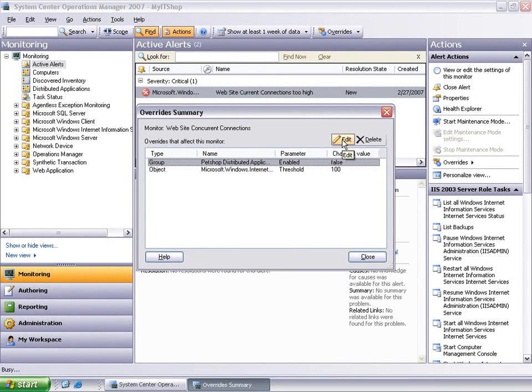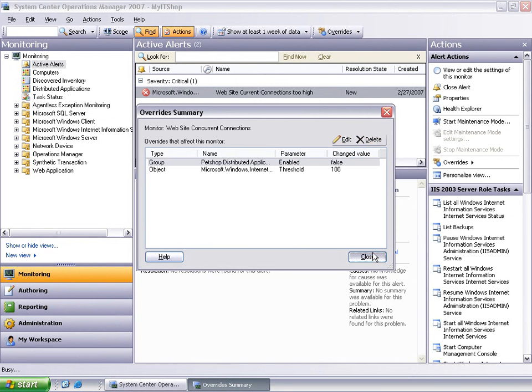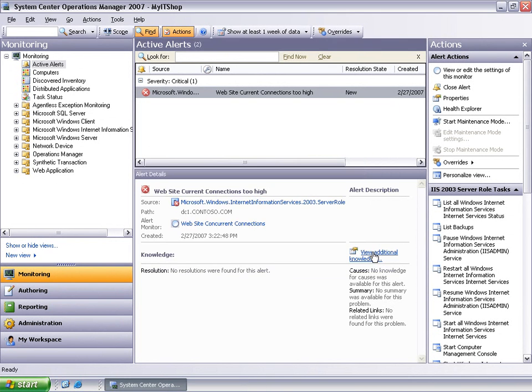The Overrides summary dialog shows the list of overrides. Now it's possible to select, edit, and delete any of the existing overrides. This concludes a brief overview of the Overrides functionality available to advanced operators and authors.